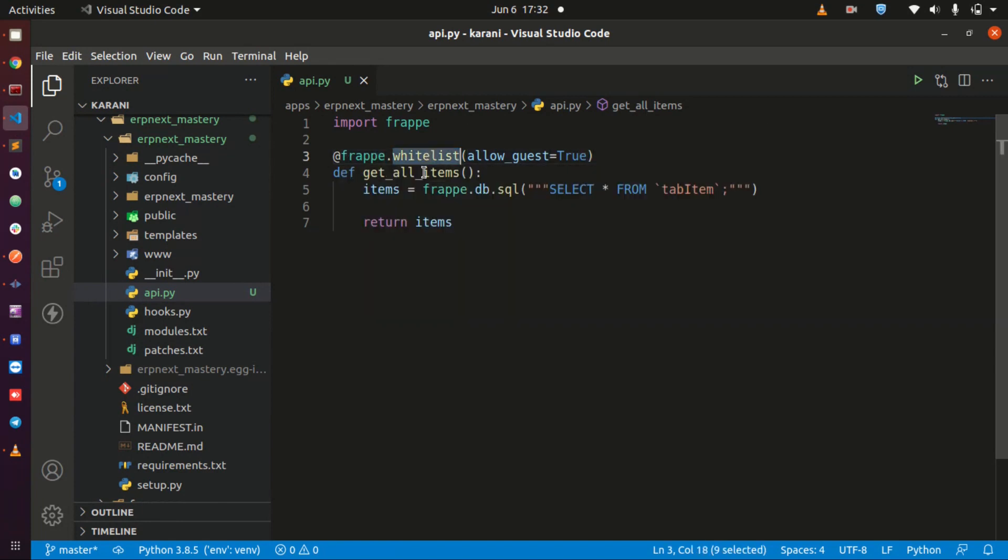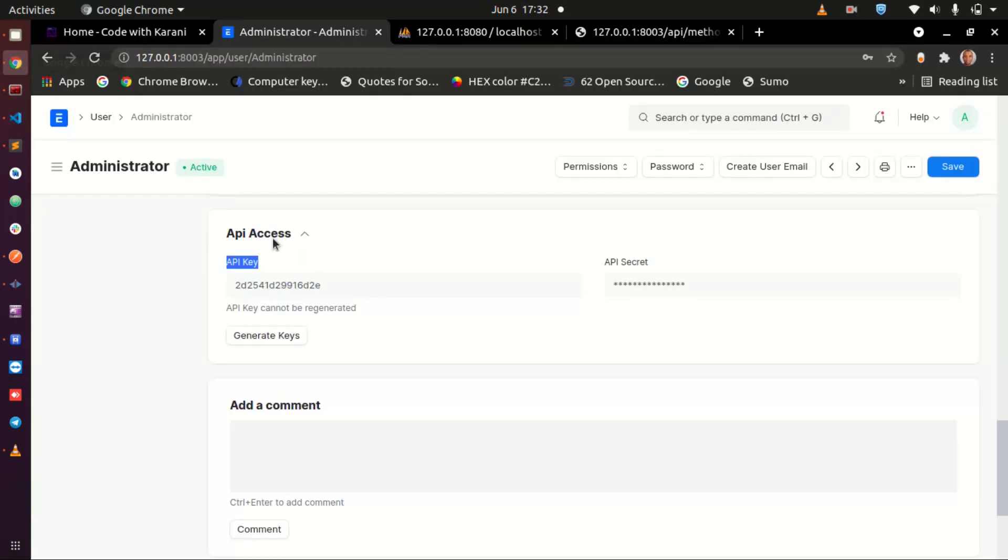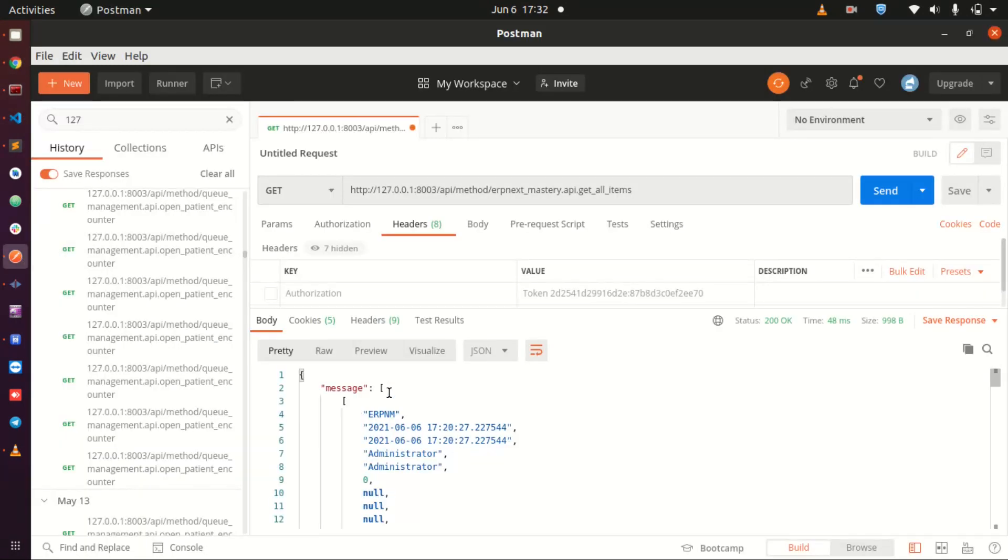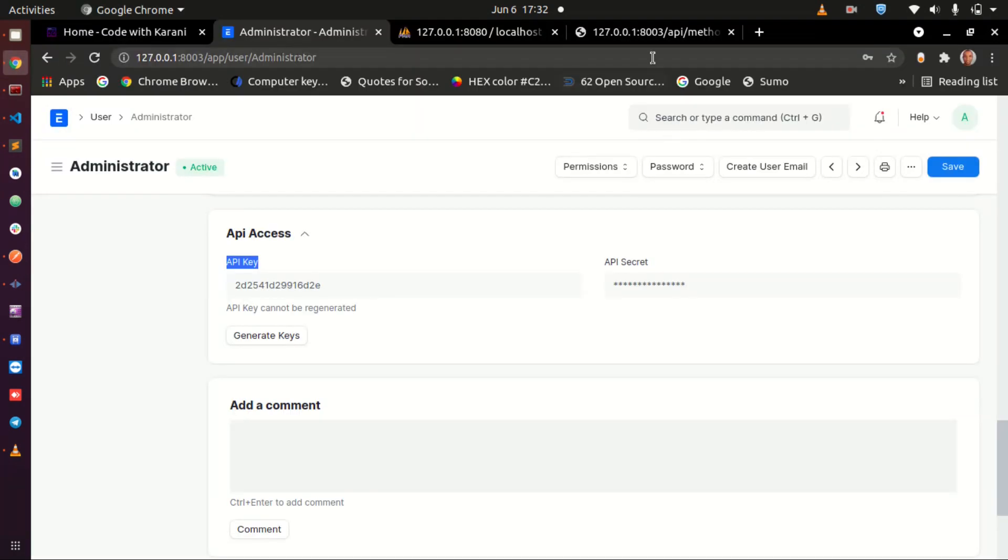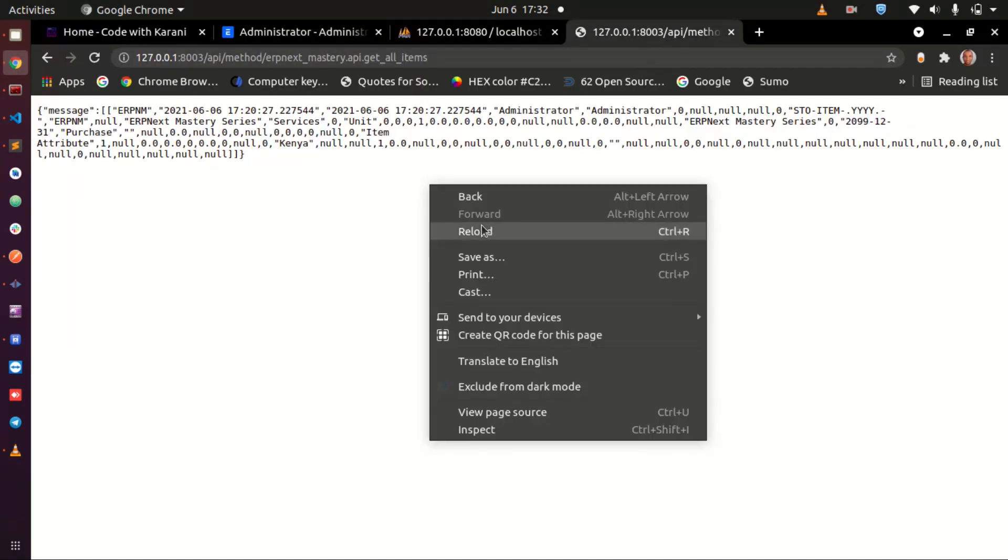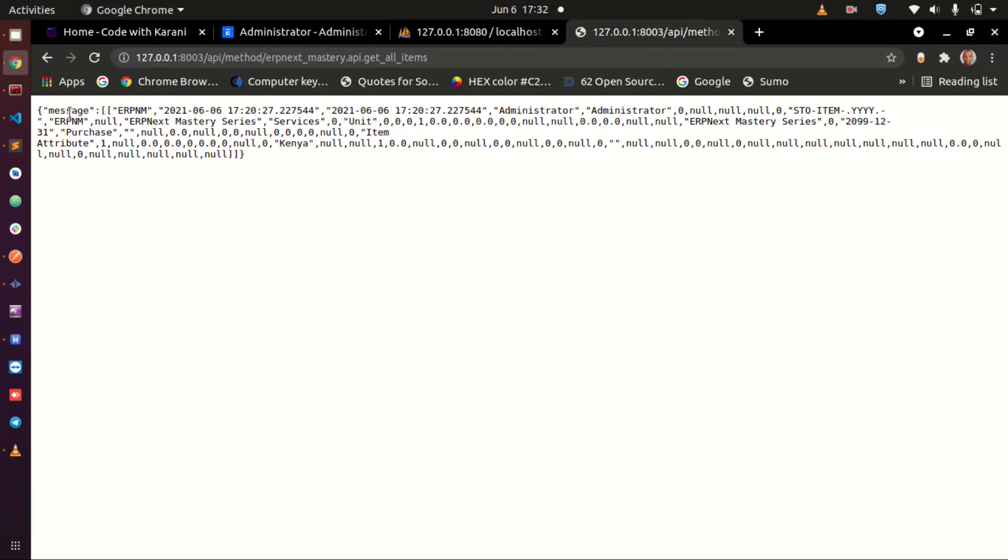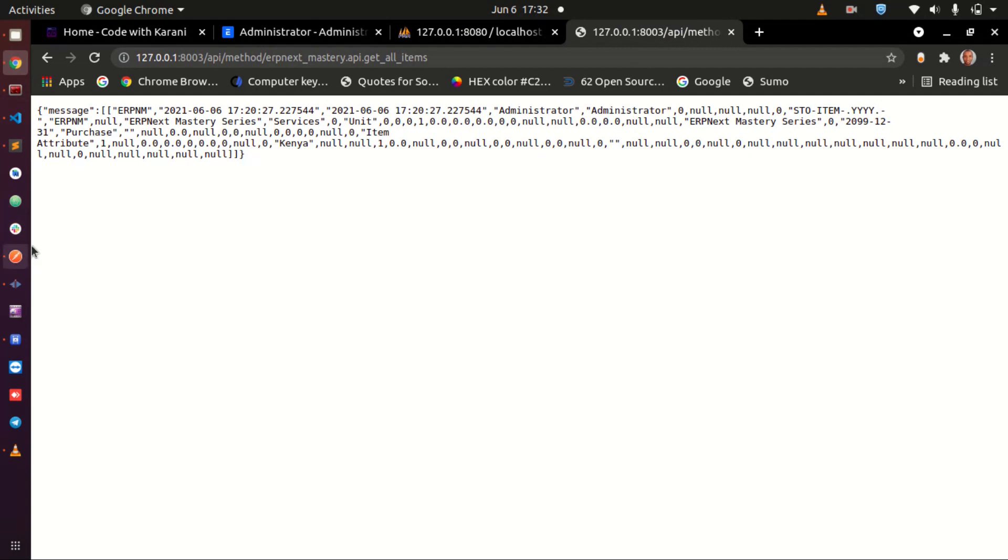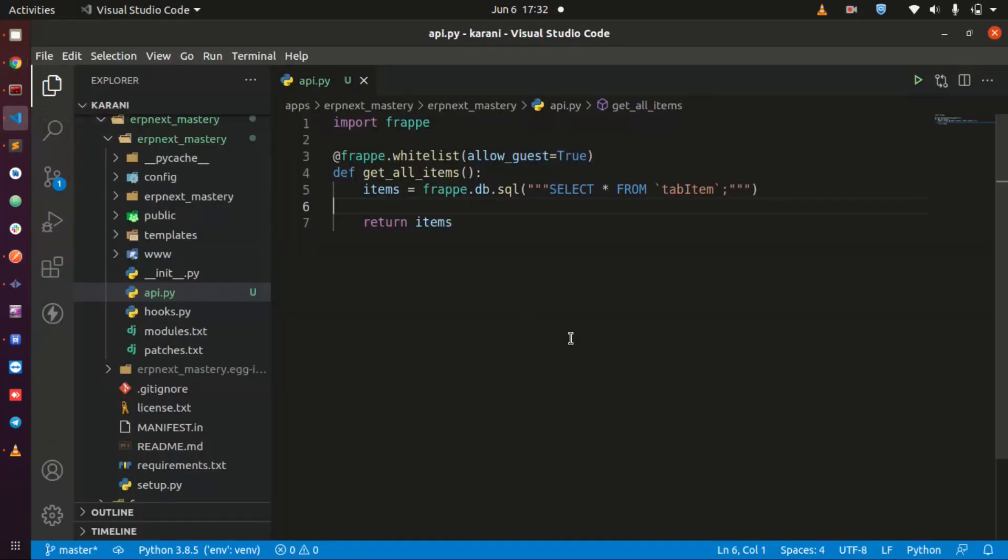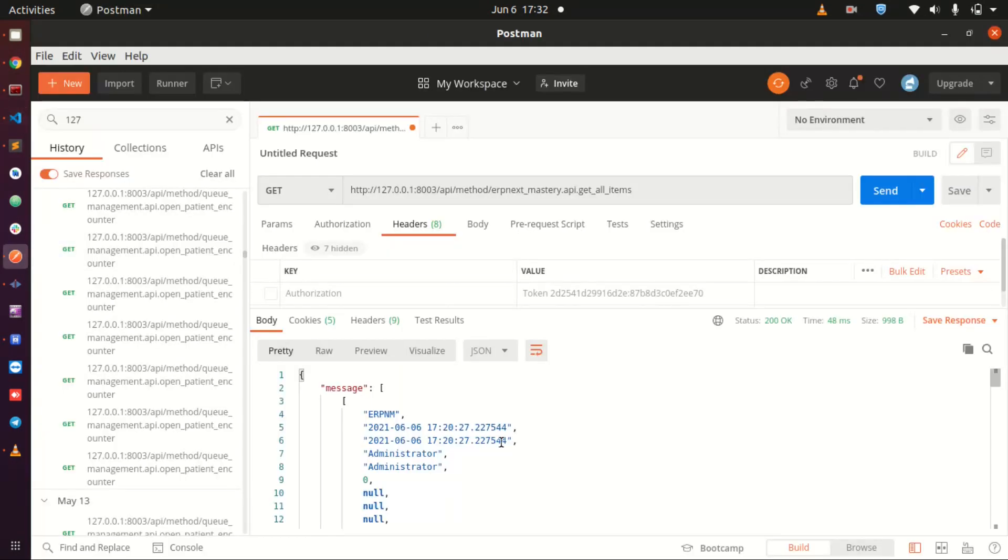Now the next thing that we need, just look at the response we are getting here. That response is not good, it is not something you can send to the front-end developer and tell them that your API is working. They are not going to be able to consume this.